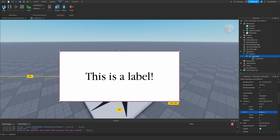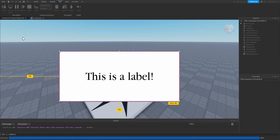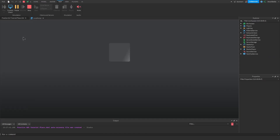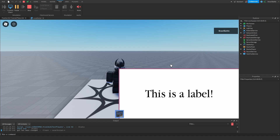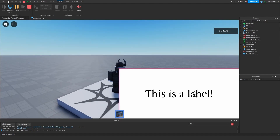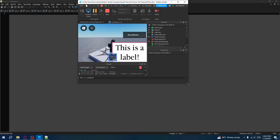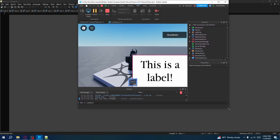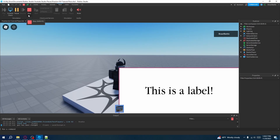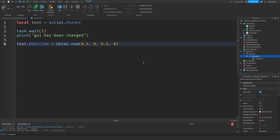Let's go into the game, hit Test, hit Play, and after about five seconds we should see our text label change its position. As you can see, we waited about five seconds, it printed 'GUI has been changed,' and our text label moved slightly further to the right and down. If we change the window, we can still see the text is being scaled alongside our screen's resolution — we've successfully done what we needed.